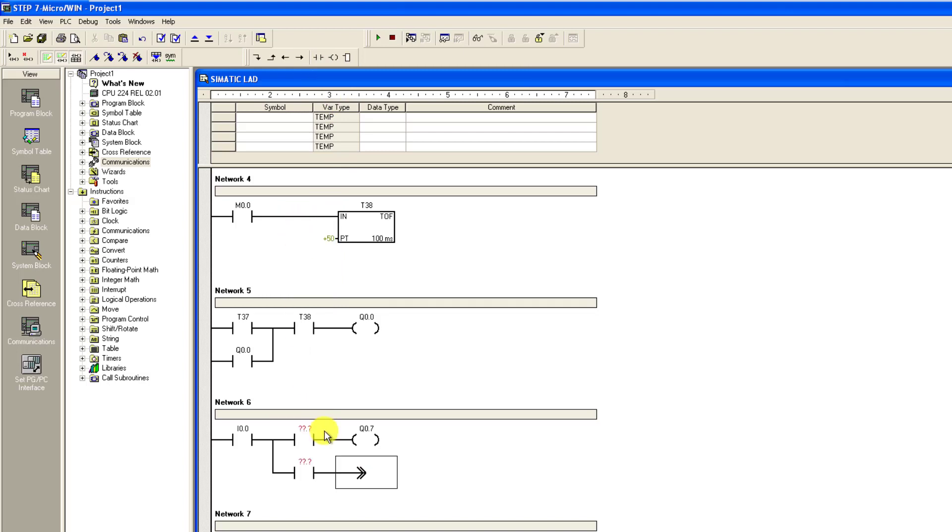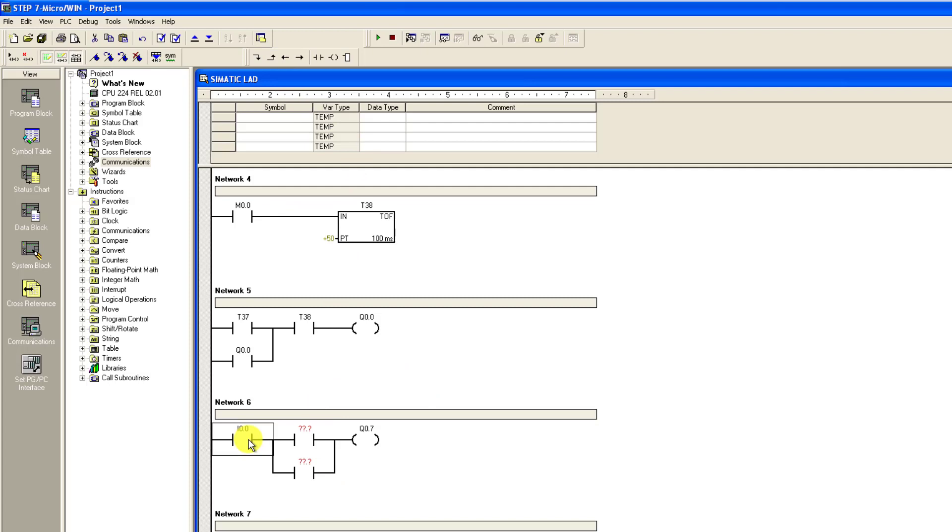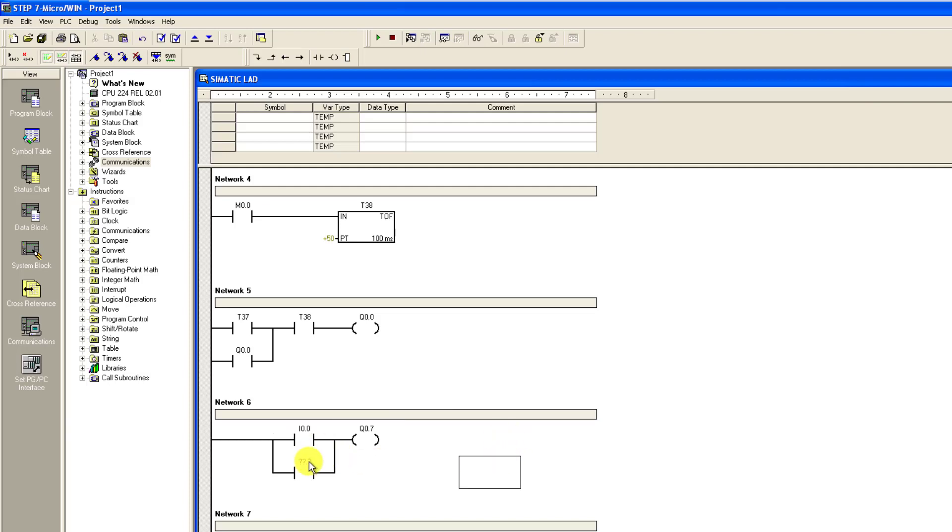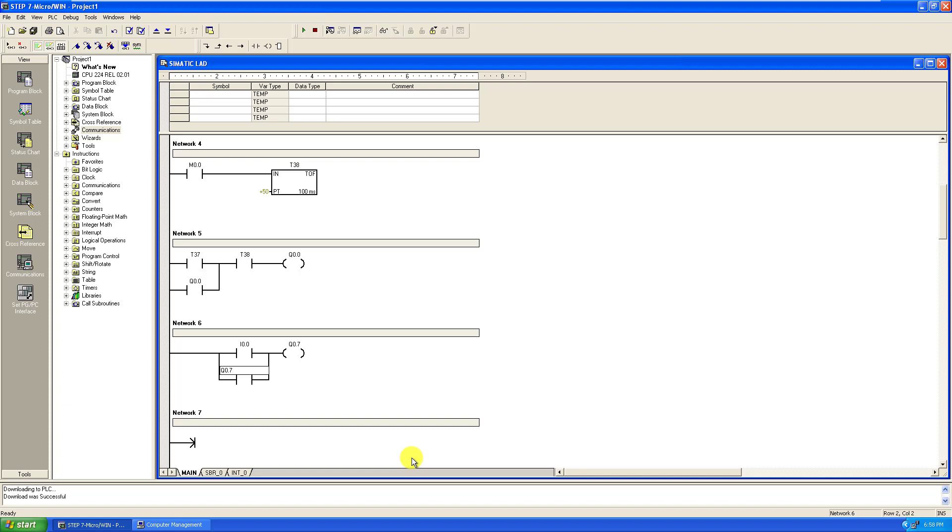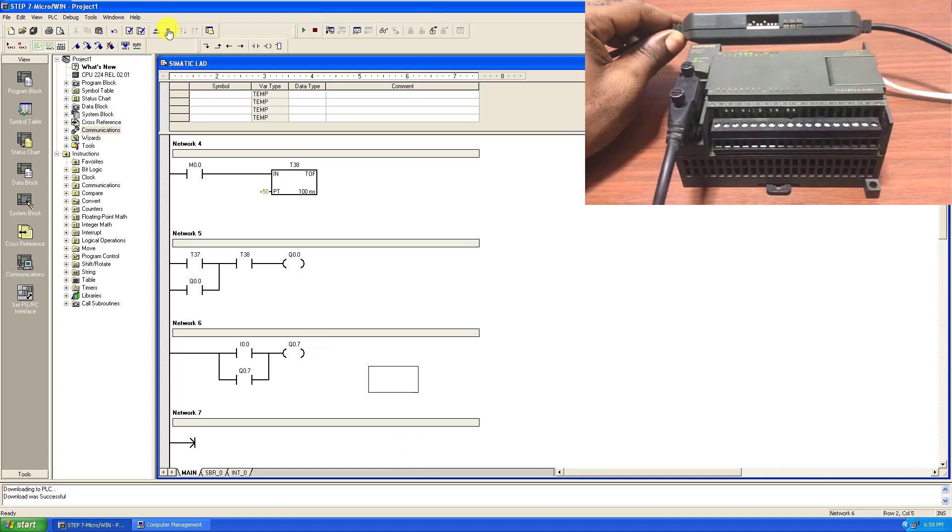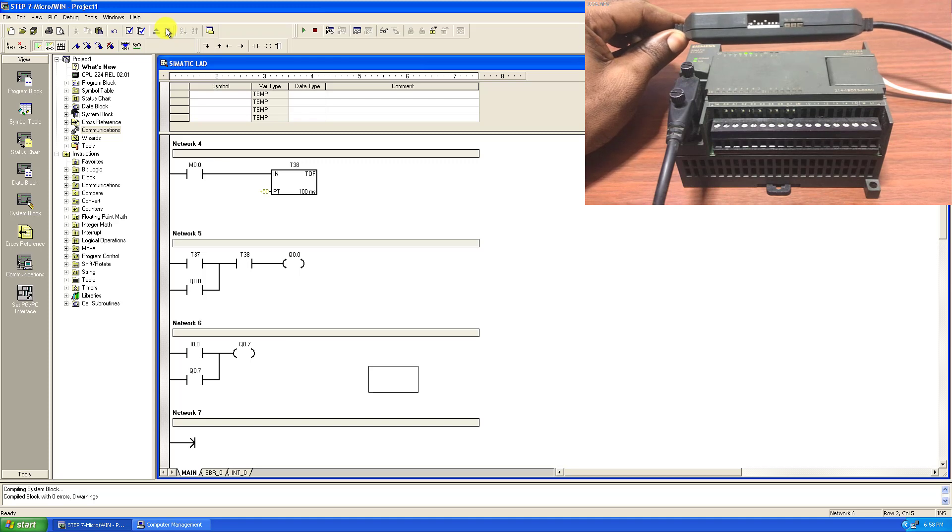I add a branch and then add a contact. I close the branch, delete the side and then add a straight connection. So here is going to be I0.0 and then here is going to be our output which is Q0.7 for hold on. I click on download.